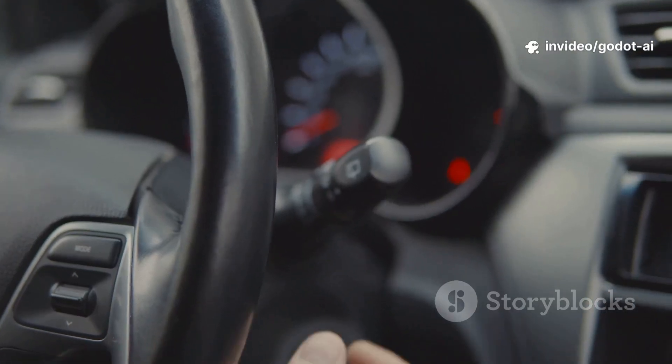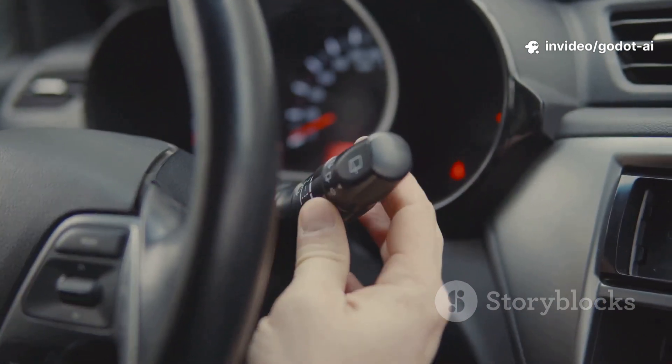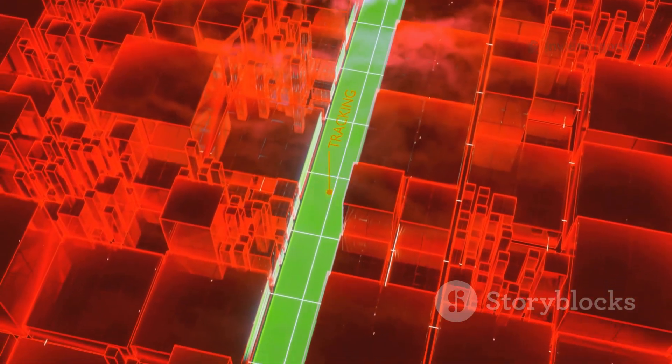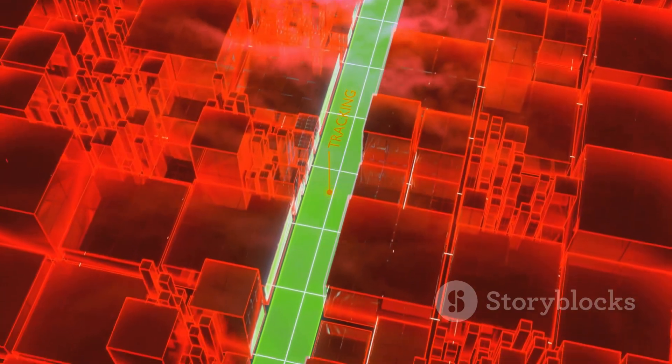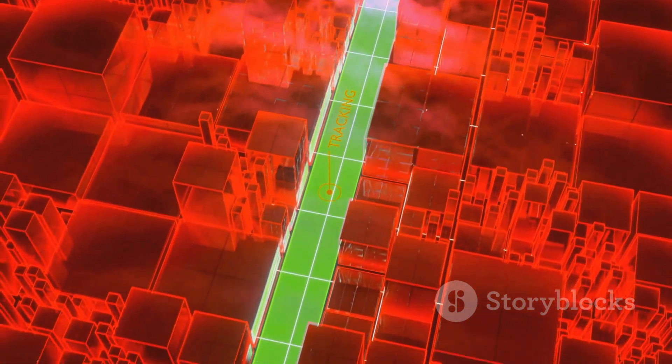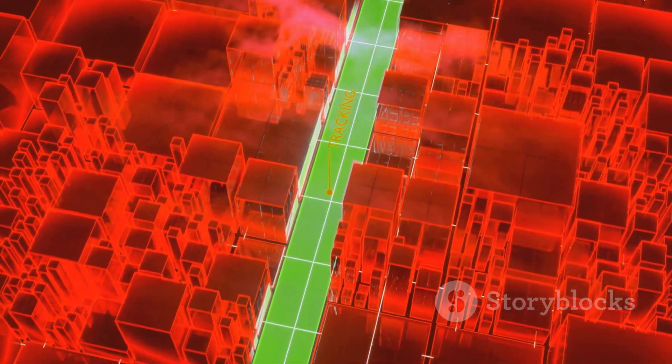Now add a tiny AI layer: steering behaviors. Think arrive, avoid, wander. Your enemies stop face-planting and start feeling alive, weaving around obstacles without spaghetti code.